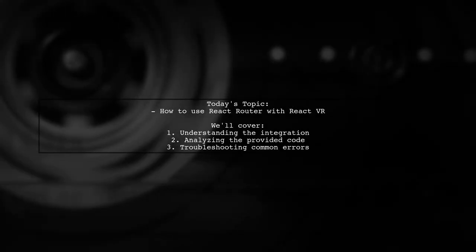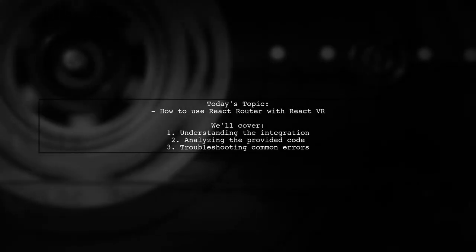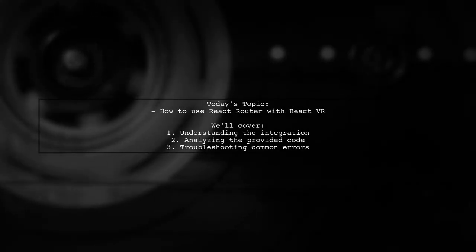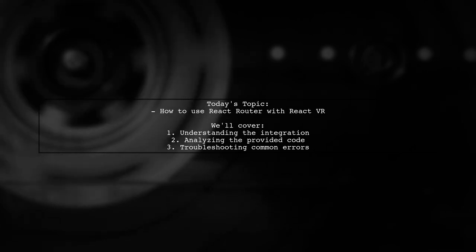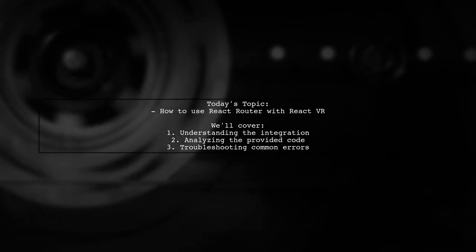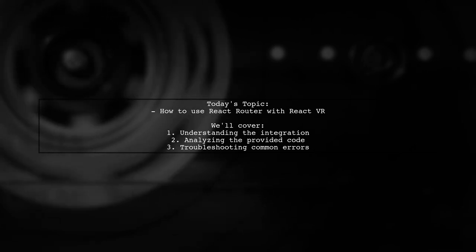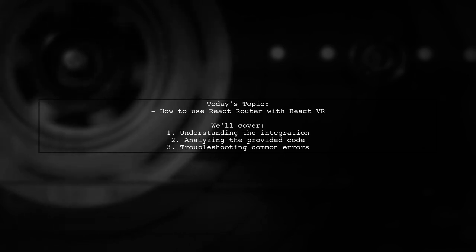Welcome to our tech tutorial. Today we're tackling an intriguing question from a developer who's trying to integrate React Router with React VR.